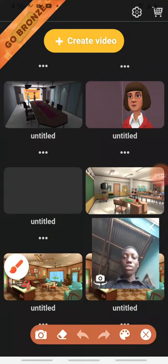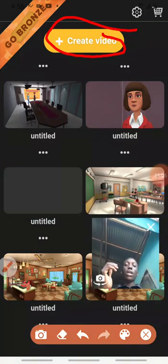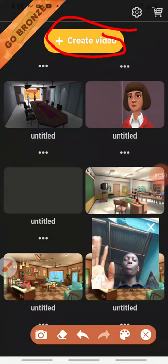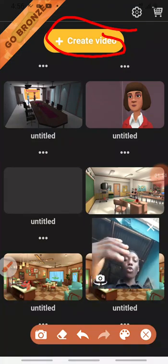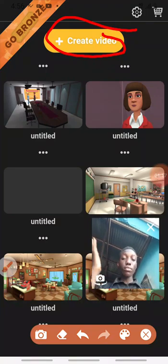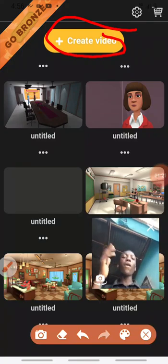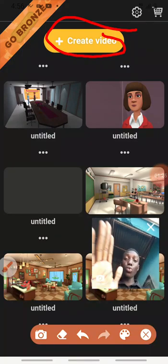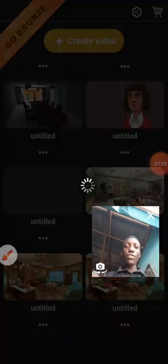The first thing to do in customizing your character is to enter 'Create Video.' You can customize your character to speak any language you want, like I explained in the previous video — you can change your language to French, Portuguese, Spanish, and every other language available on the platform. So you click 'Create Video.'